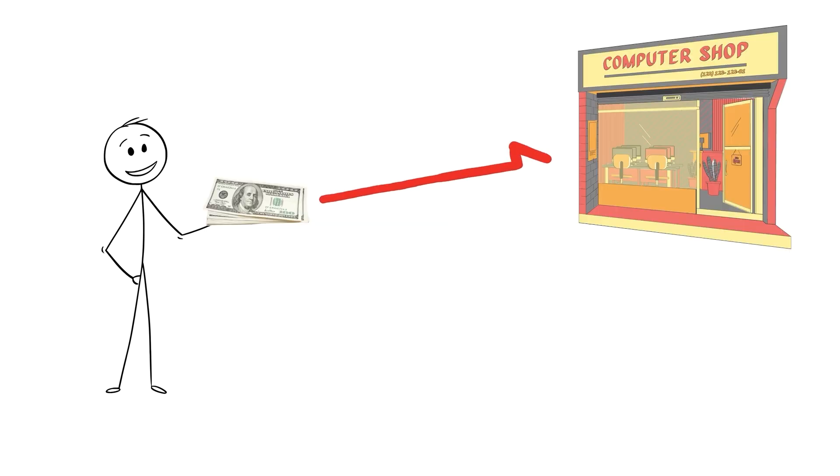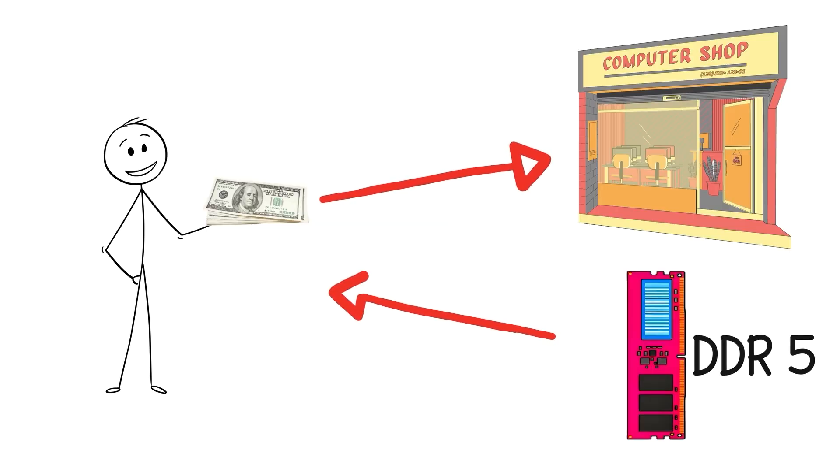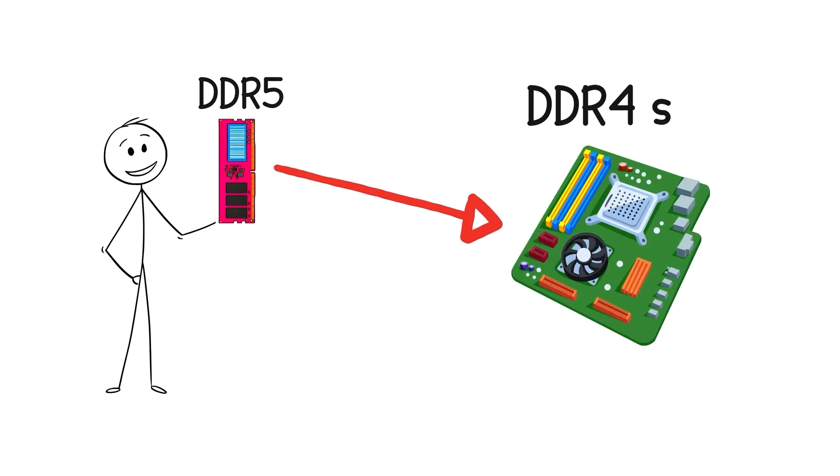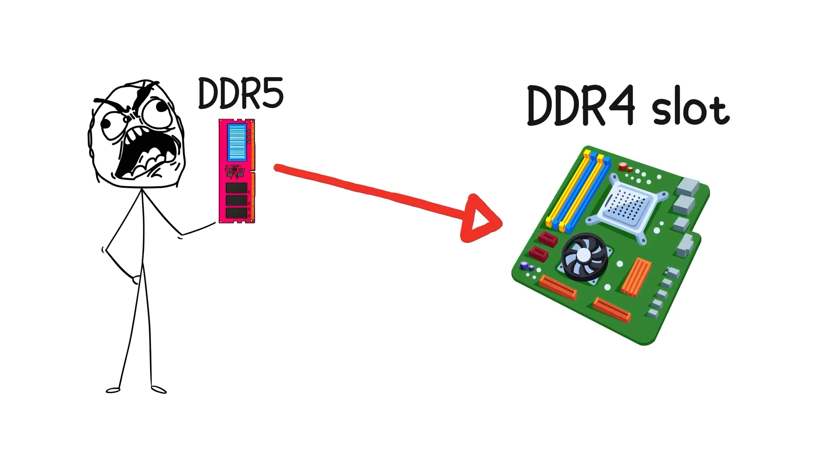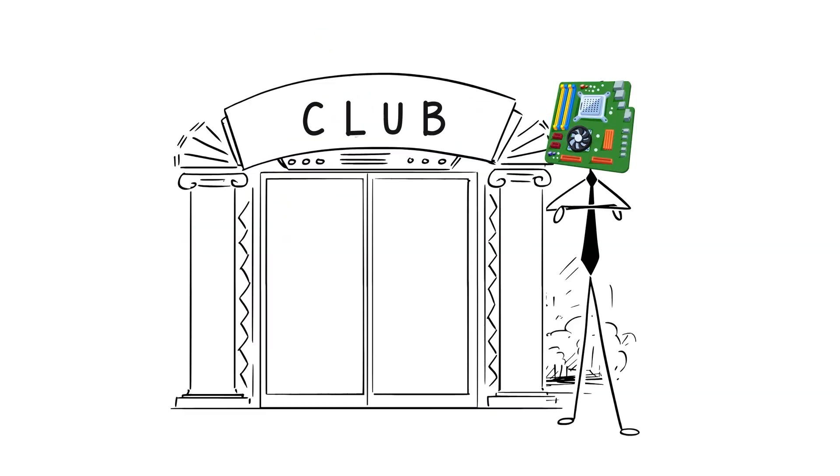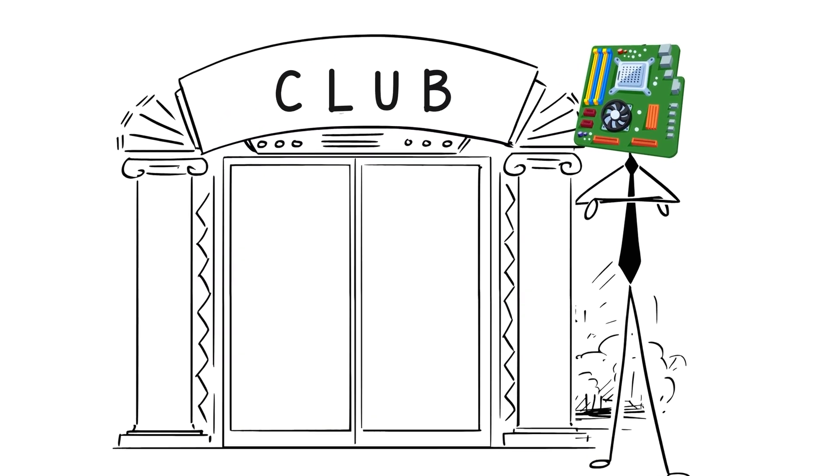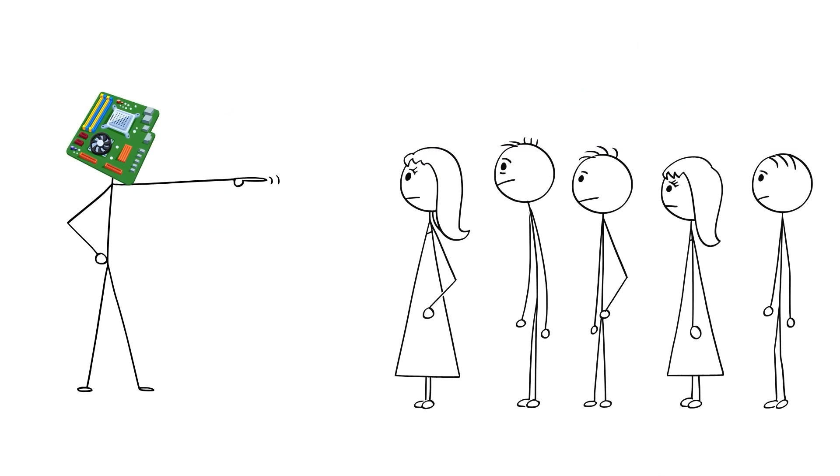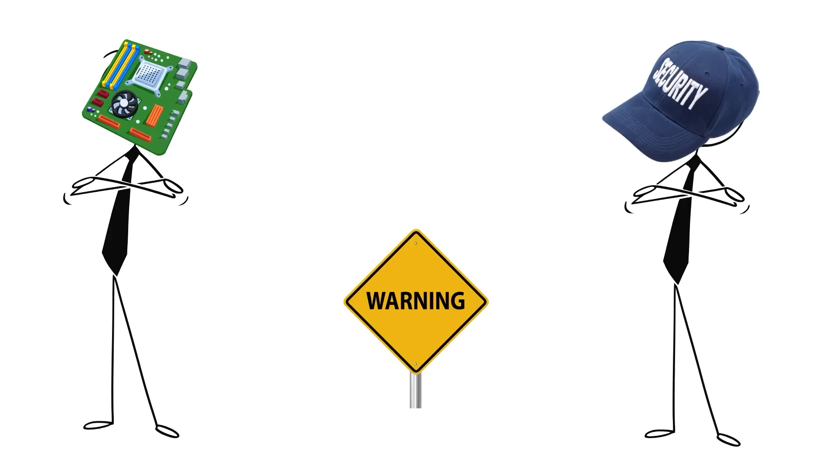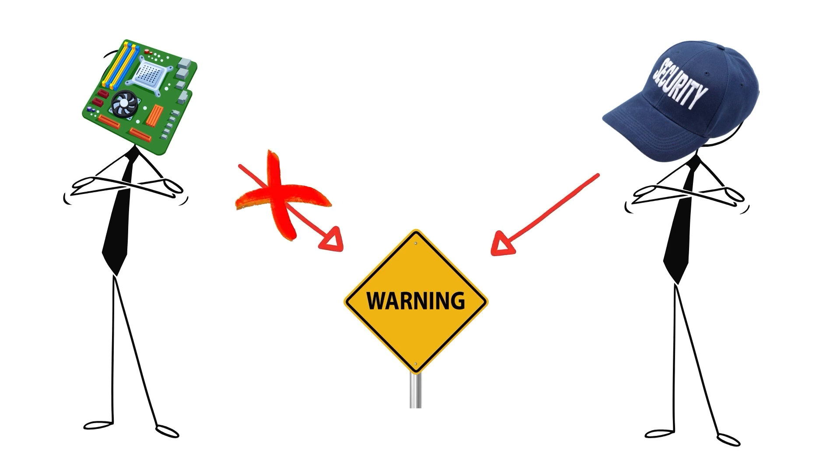Or you grab DDR5 RAM because it's newer and faster. But your board only supports DDR4. That's another $100 wasted. The motherboard is the bouncer at the club. It decides who gets in and who doesn't. And unlike a real bouncer, it won't give you a warning before rejecting your parts.